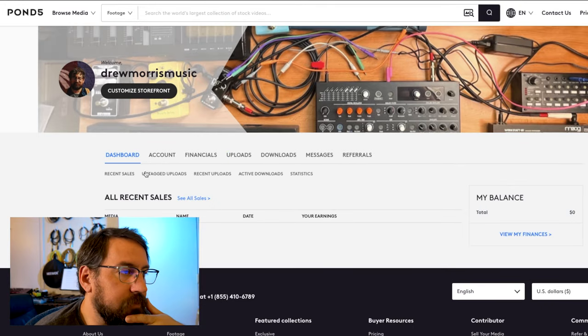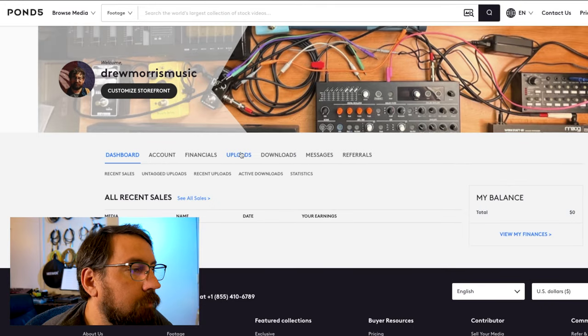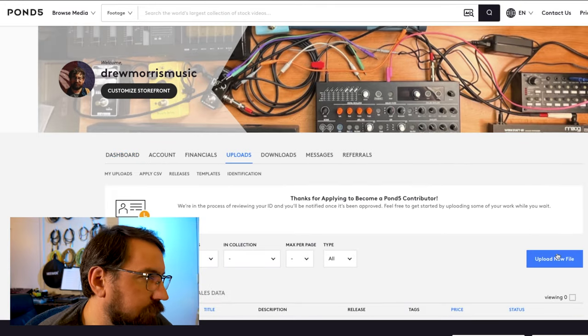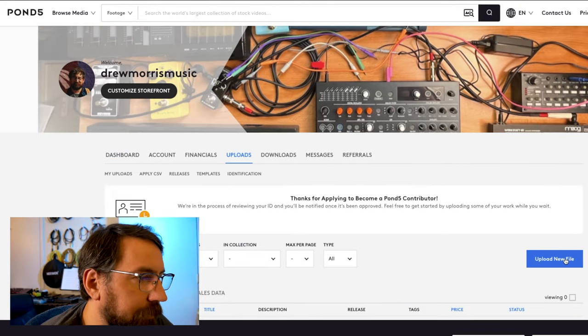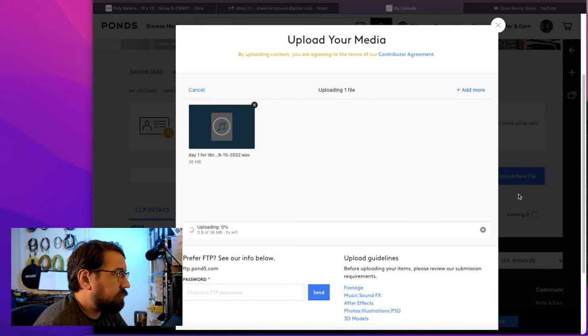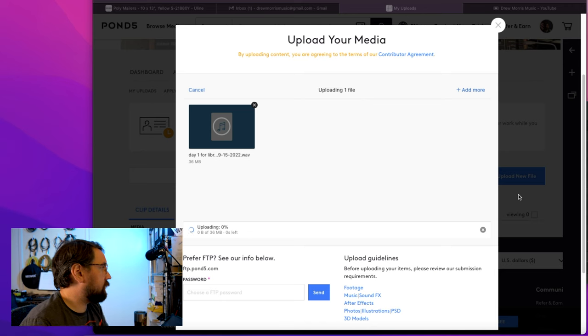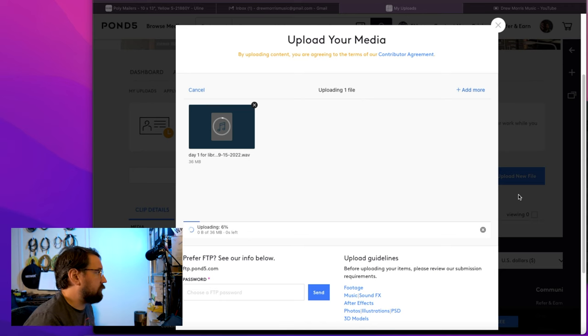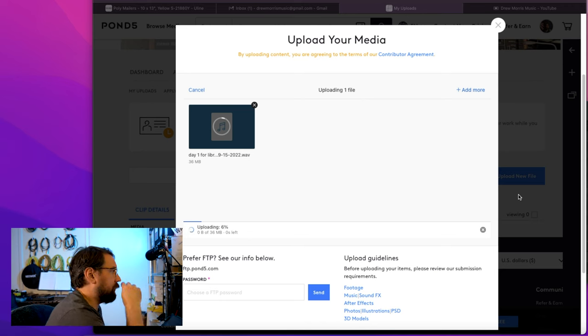As you can see, I'm still waiting for them to verify my identity before I can start uploading. I'm just going to click Upload New File and drag the piece from day one in there — the WAV file — and let's see what happens, what you're prompted with.